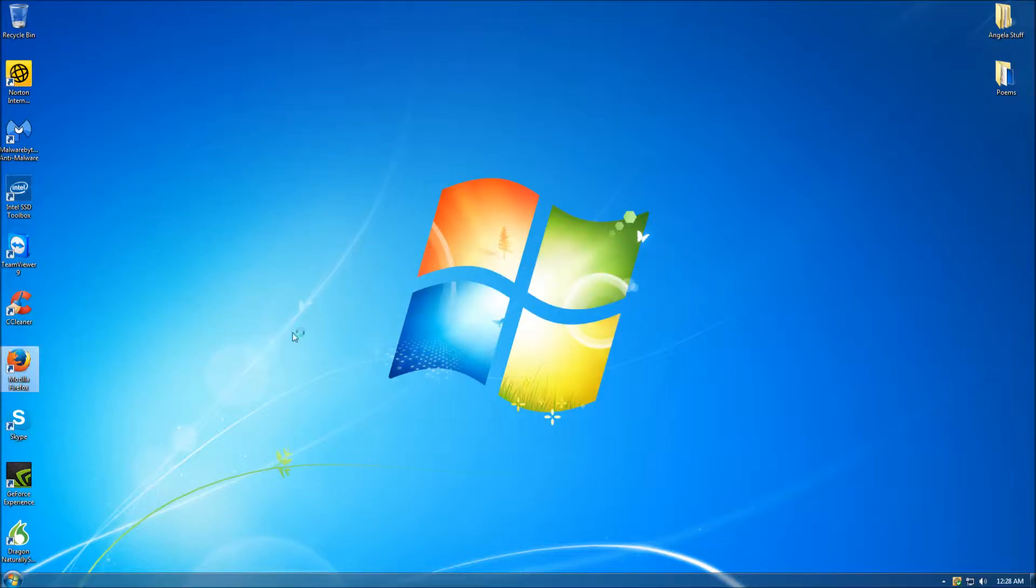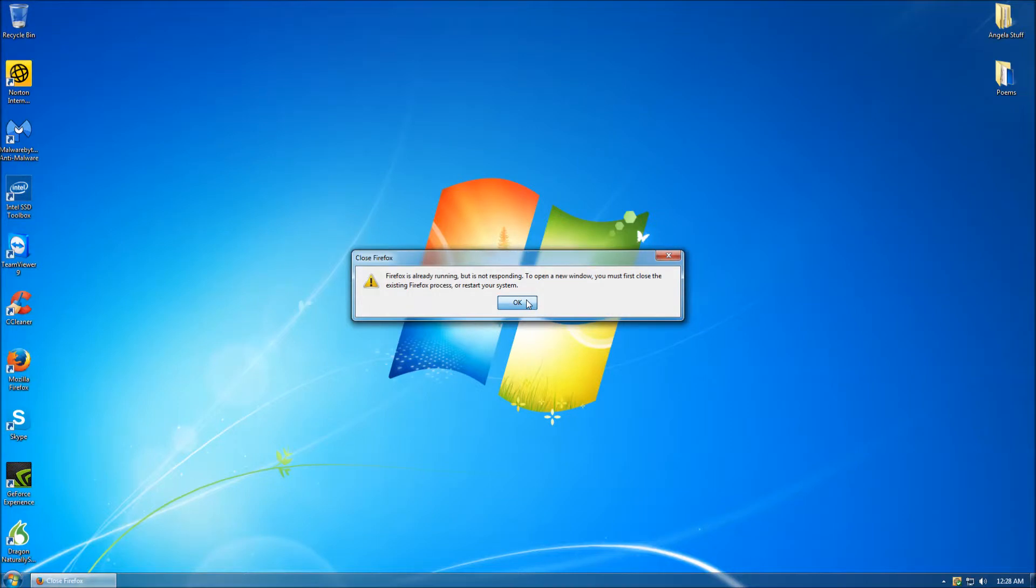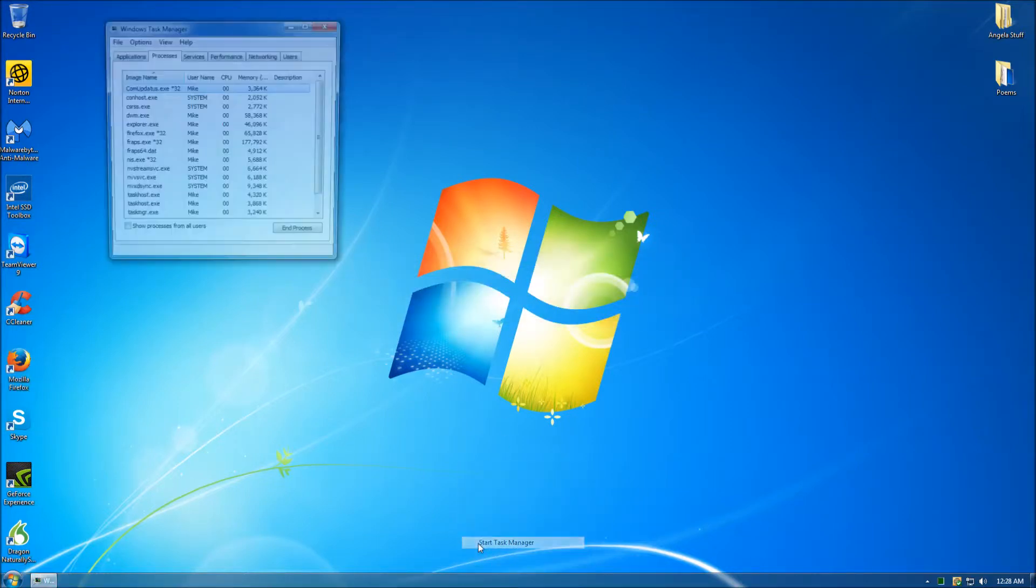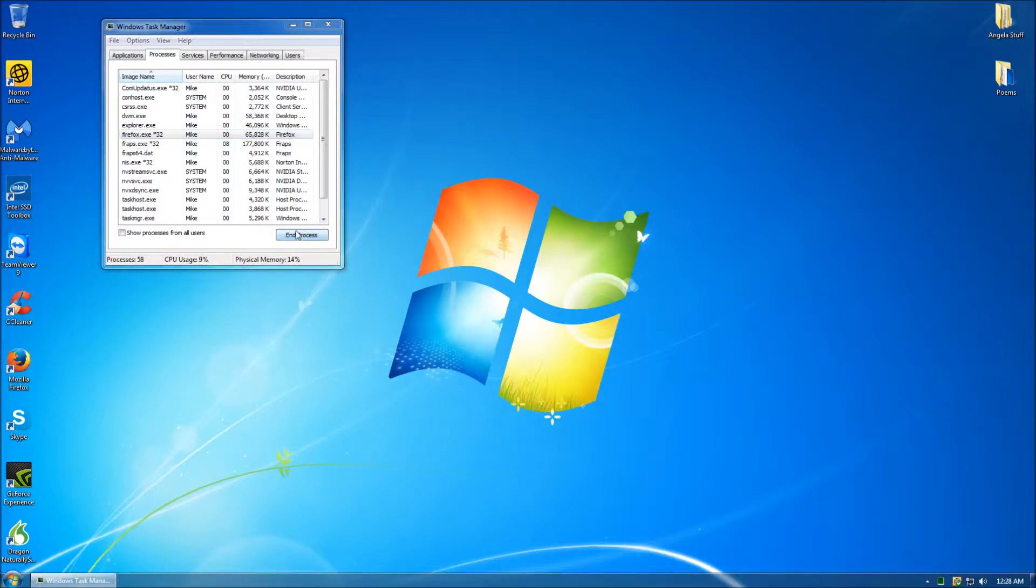This is an extremely irritating message to receive because the only way to resolve this problem is to either restart your system or to open up the Windows Task Manager, go to the process tab, find the Firefox process, and end the process.